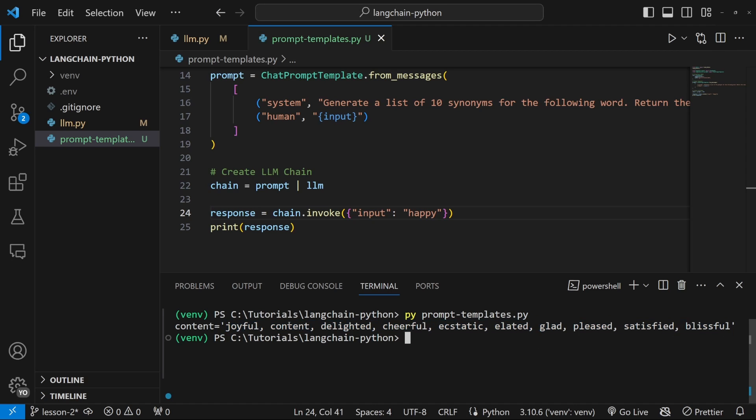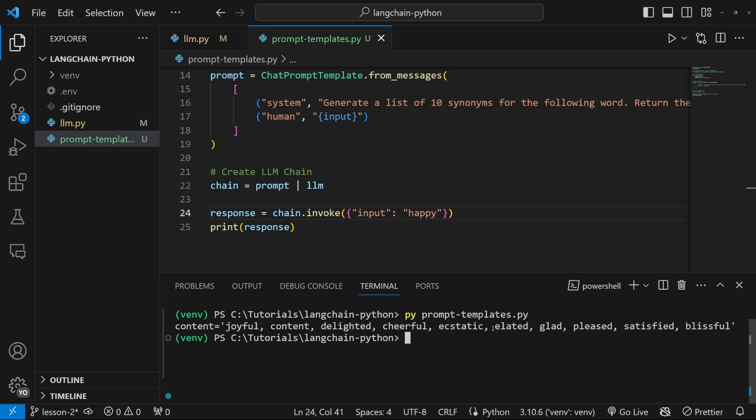But do take note that this is not a Python list. And this is still a string. So we will not be able to iterate over this. But thankfully, Langchain provides a super simple solution for taking this input and then converting it into any format that we want. And we'll have a look at these output parsers in the next video.